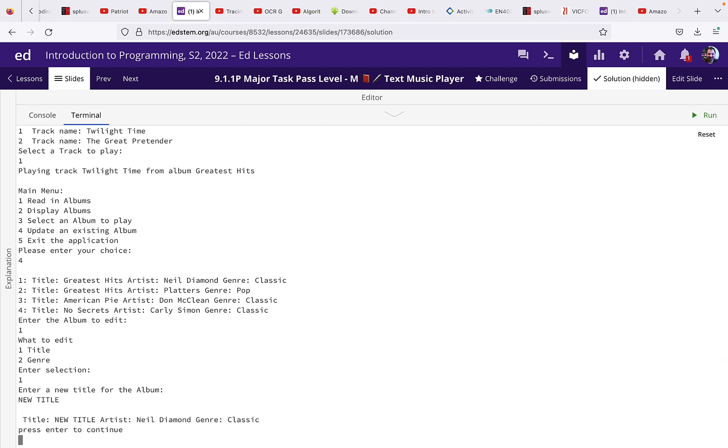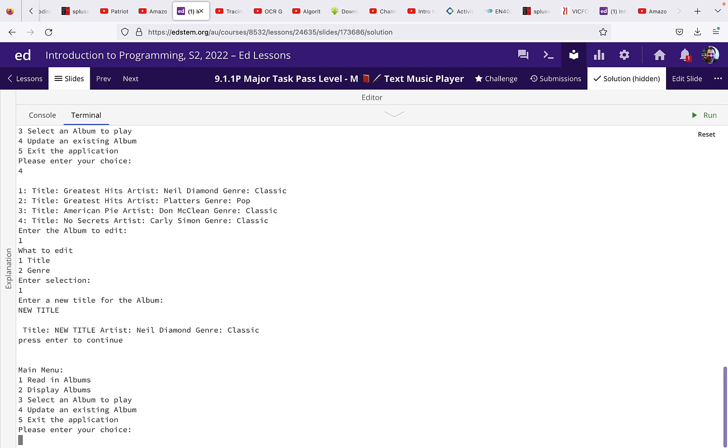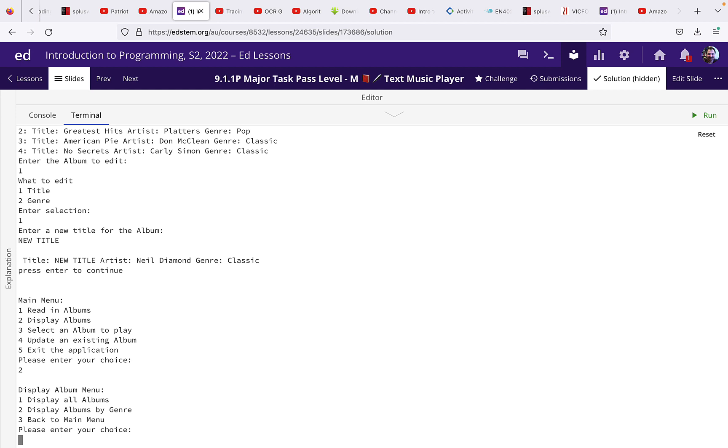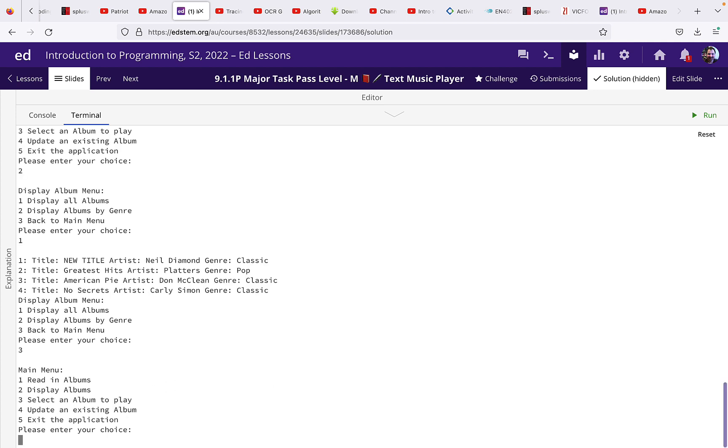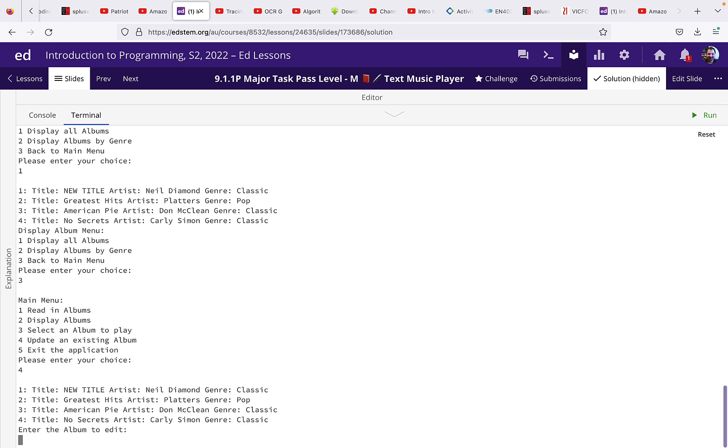All right, so just to check that, let's go and display the albums, display all the albums. And we can see that it's got new title. Okay, let's go back to the main menu. Let's go back to option four.